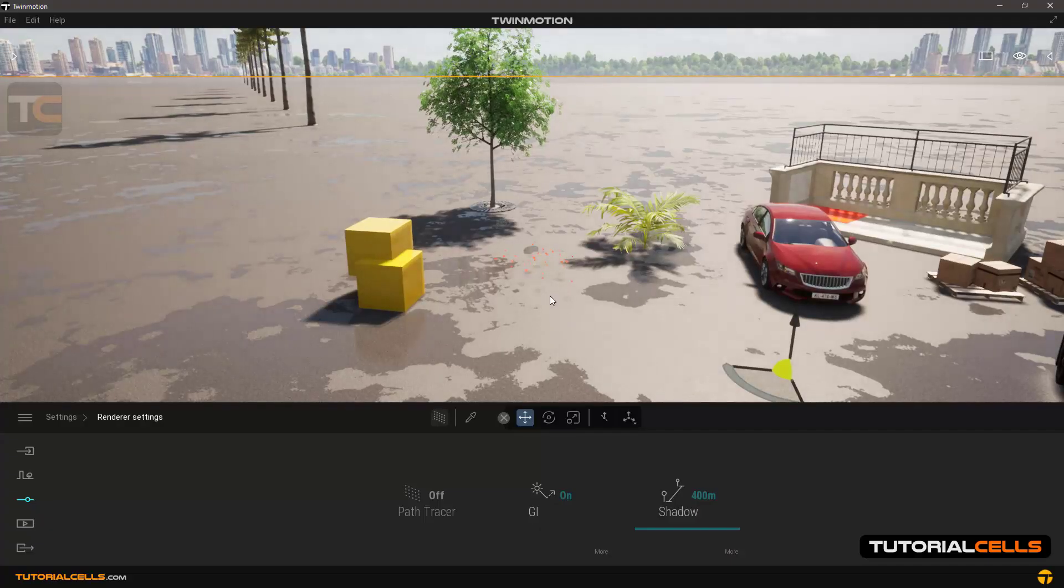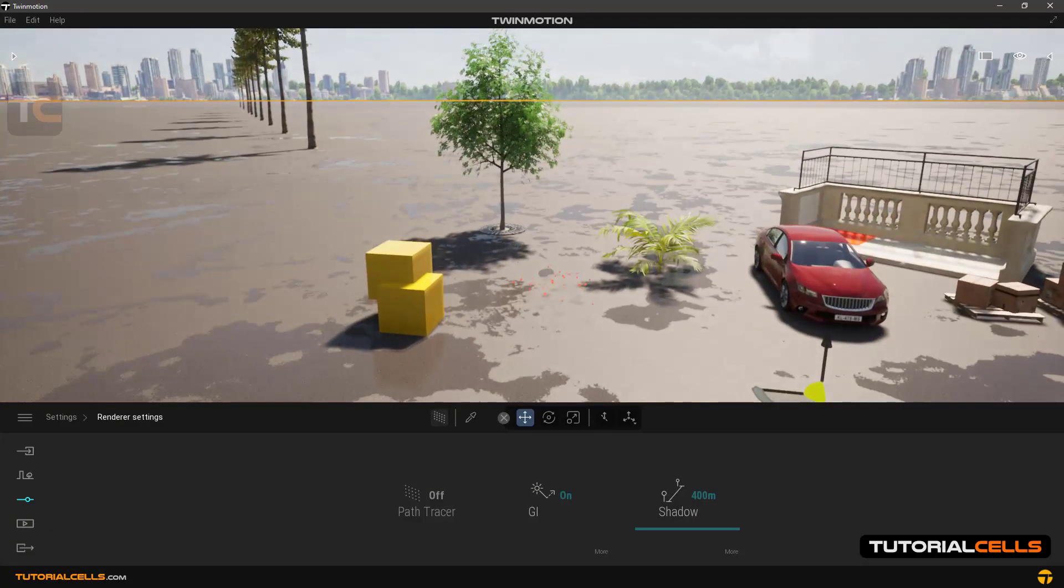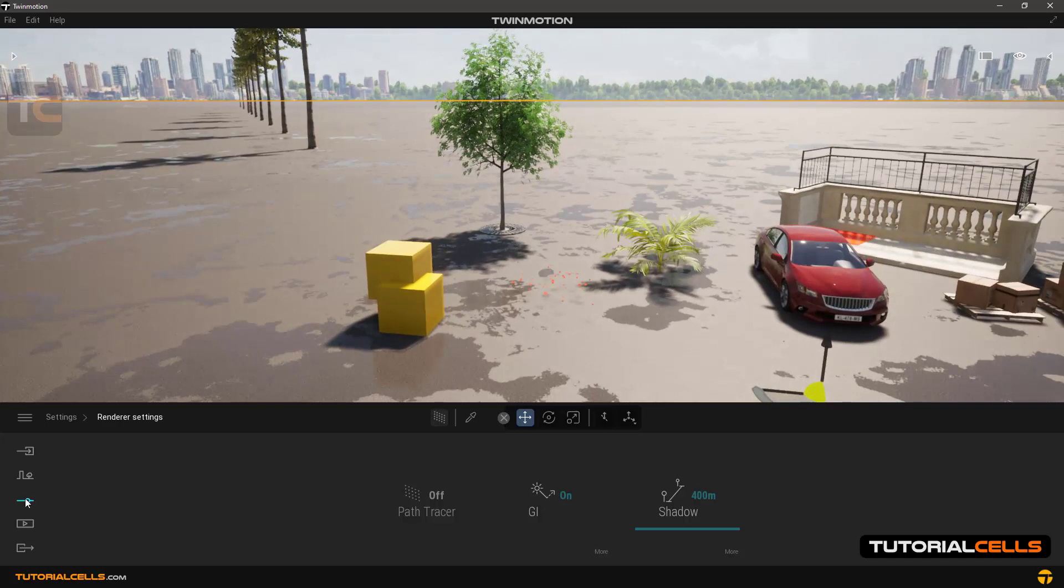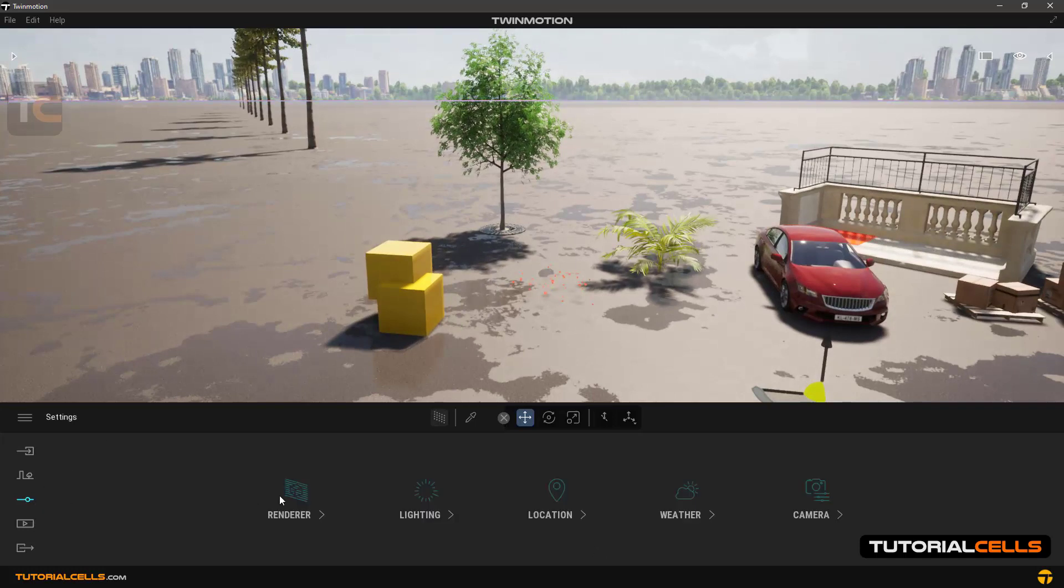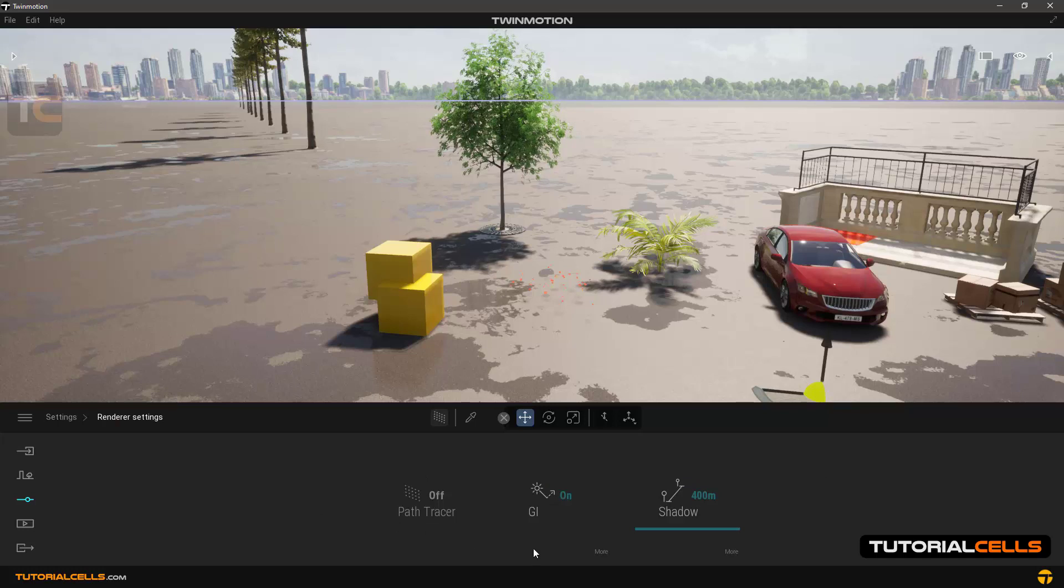Continuing to explain the software settings, we come to the shadow settings section and the render number 400, which is the shadow default.